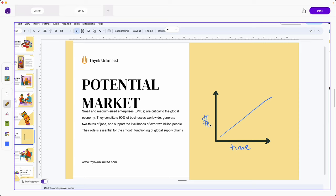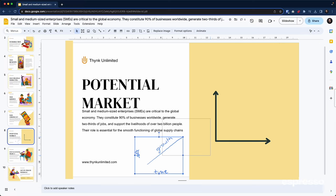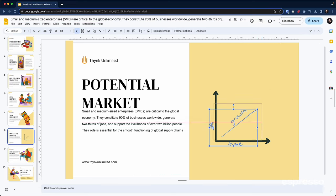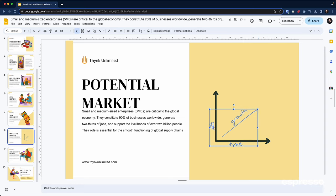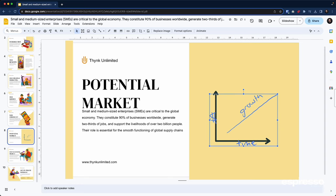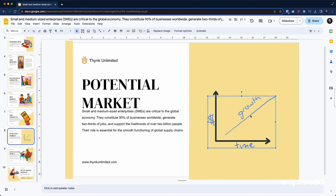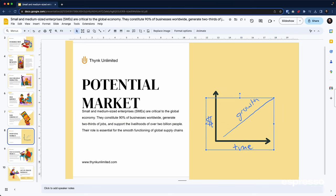But here's the best part. Once you've captured your thoughts, Magic Jot lets you seamlessly jot that image into the application you're working on. No need to save, no need to import. It's all about keeping your flow uninterrupted. So whether you're adding a quick sketch to your presentation or dropping an annotation into your project, Magic Jot makes it a breeze.